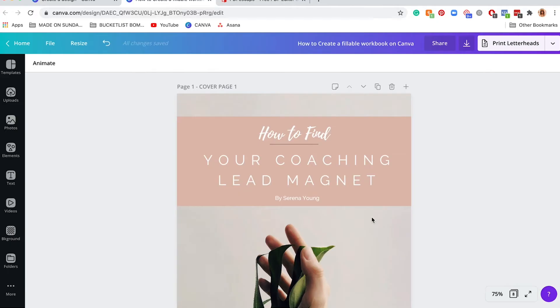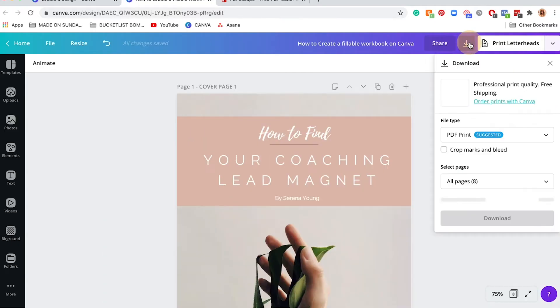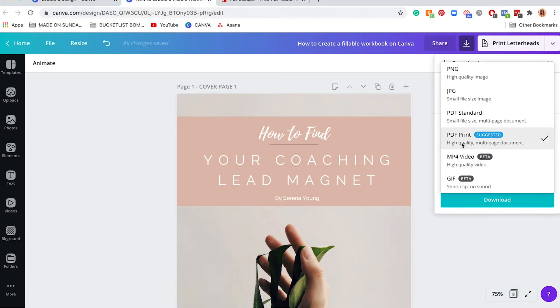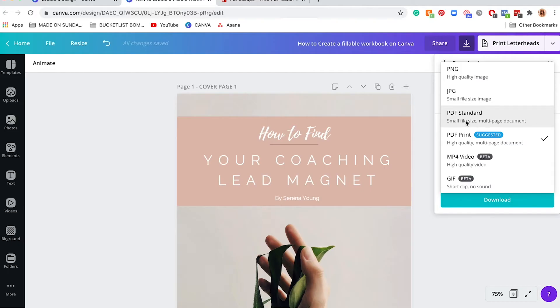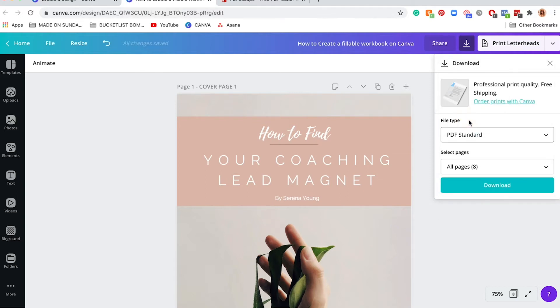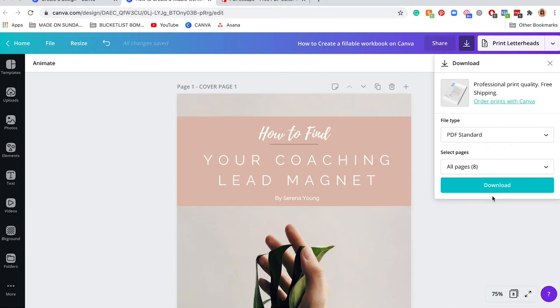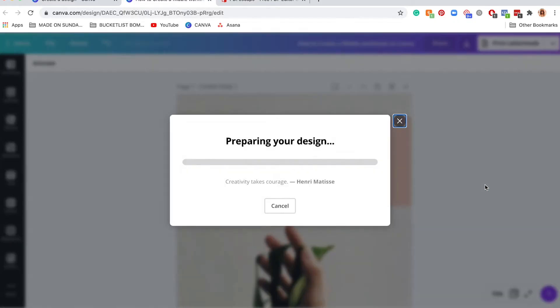Just go up here to this download button. There's a couple of options: PDF standard or PDF print. If this is just an e-document for me, because it's going to be a fillable document that you can only do digitally, PDF standard is good enough. If this is meant to be printed, you might want to use PDF print so it's higher quality. Because this is only used digitally, I'm going to create it in PDF standard so the file size isn't too big. I want all of the pages downloaded, so I click on download.